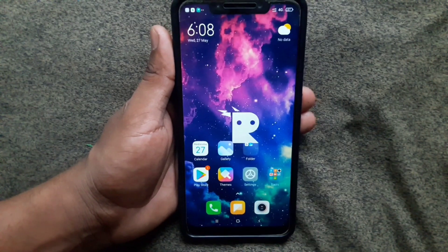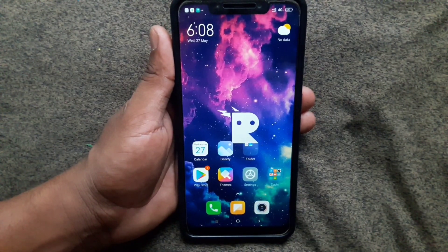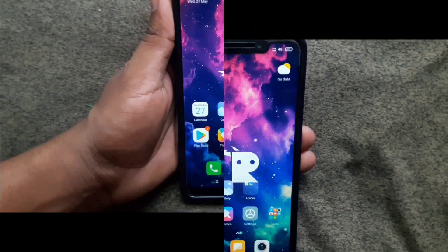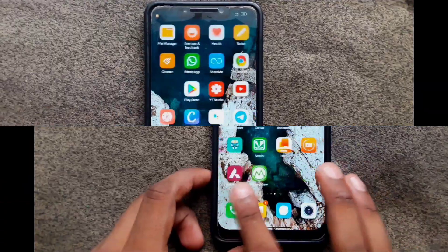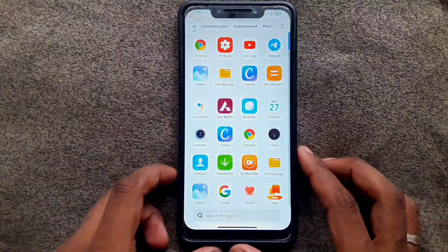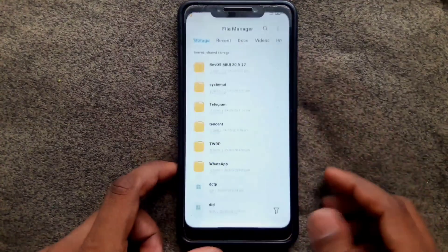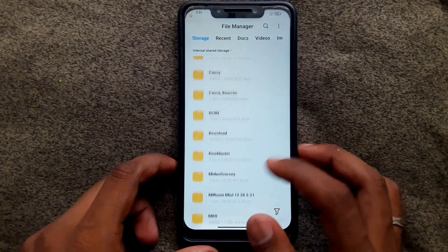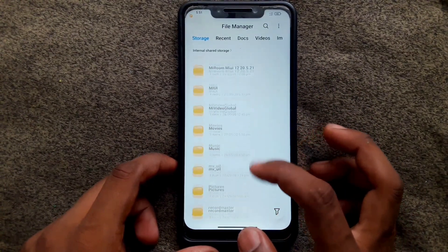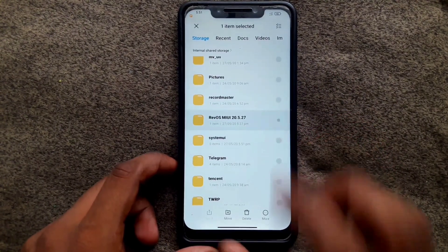I'm going to show you how to install this build for Poco Phone. First, you have to download the ROM from the description link, then create a folder in your phone storage and move the file to that folder.